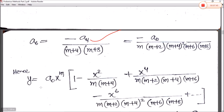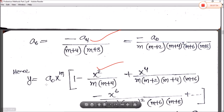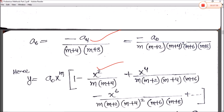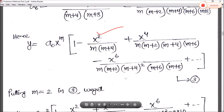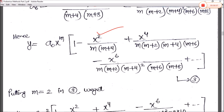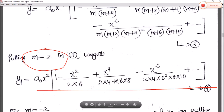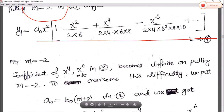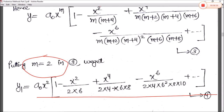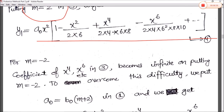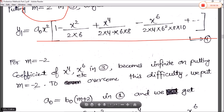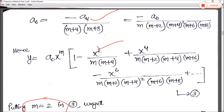Putting only even terms in the series, our solution becomes equation 3. We found two values: m = 2 and m = −2. First, put m = 2 in equation 3 — this gives equation 4. Similarly, when we put m = −2, it cannot be solved easily because the coefficients of x⁴, x⁶ in equation 3 become infinite on putting m = −2. So that term becomes 1/∞ = infinity.